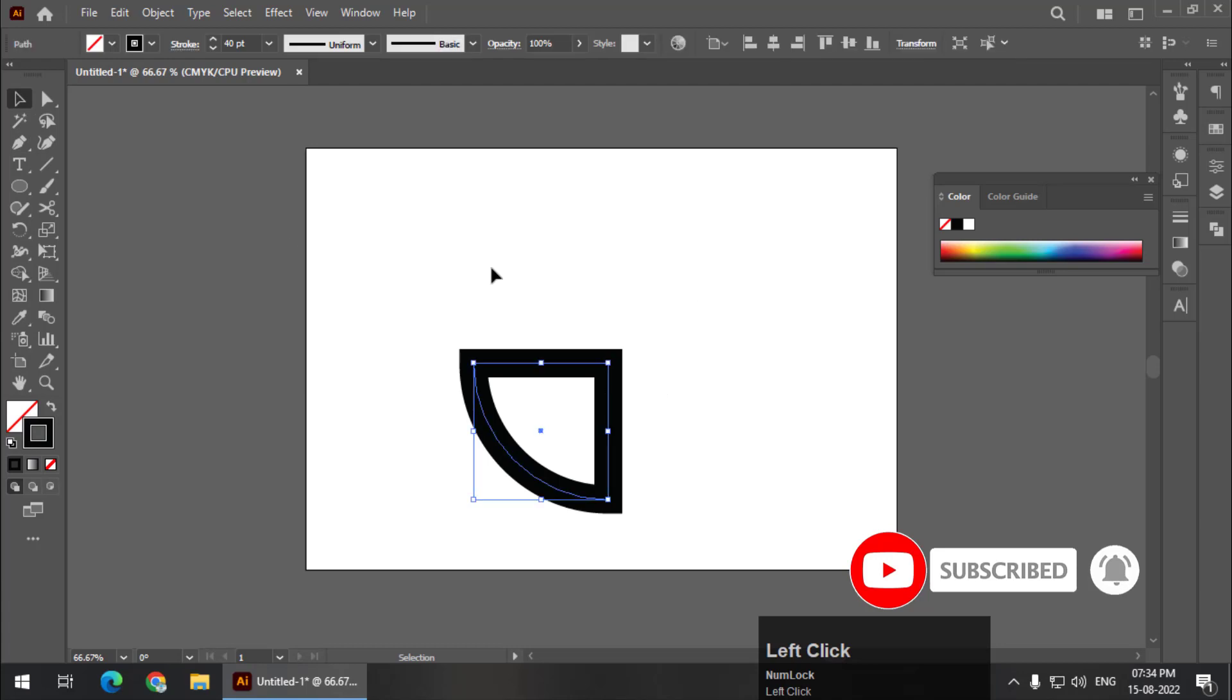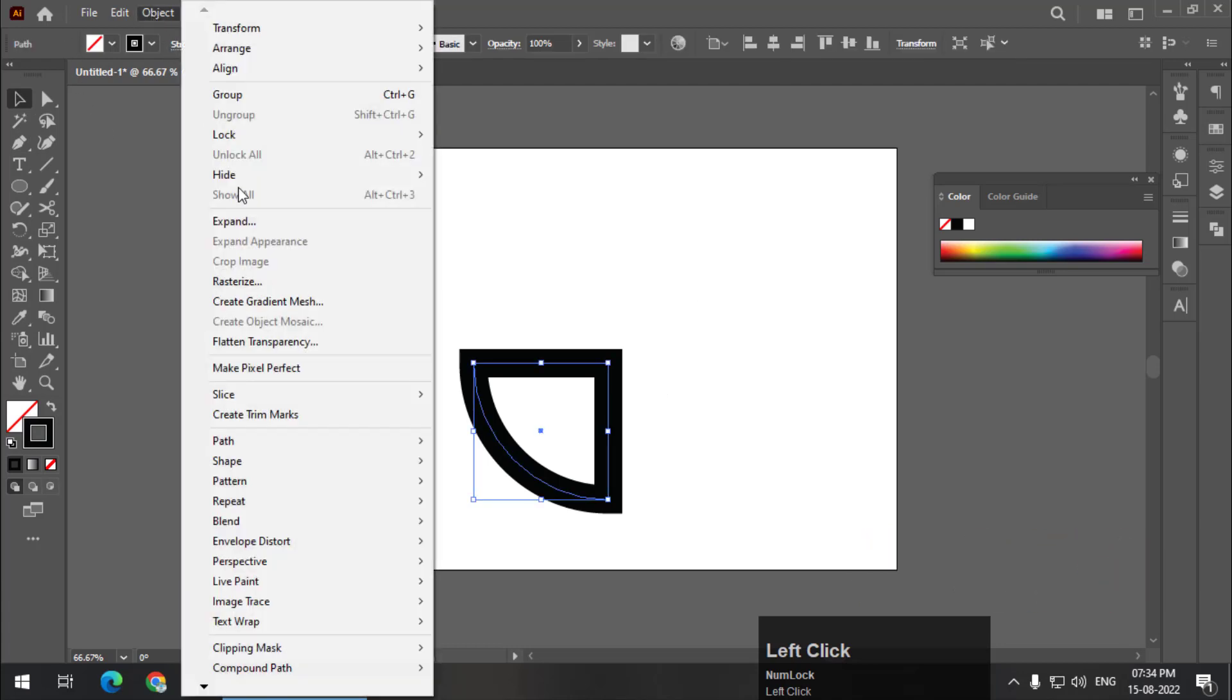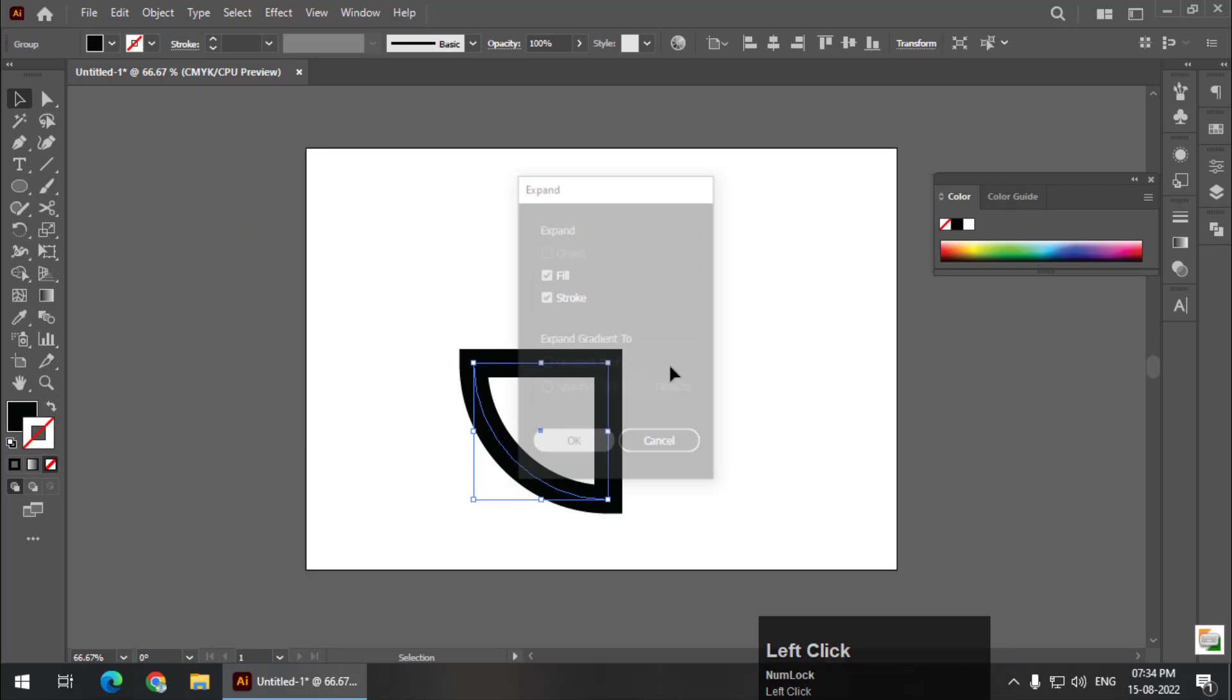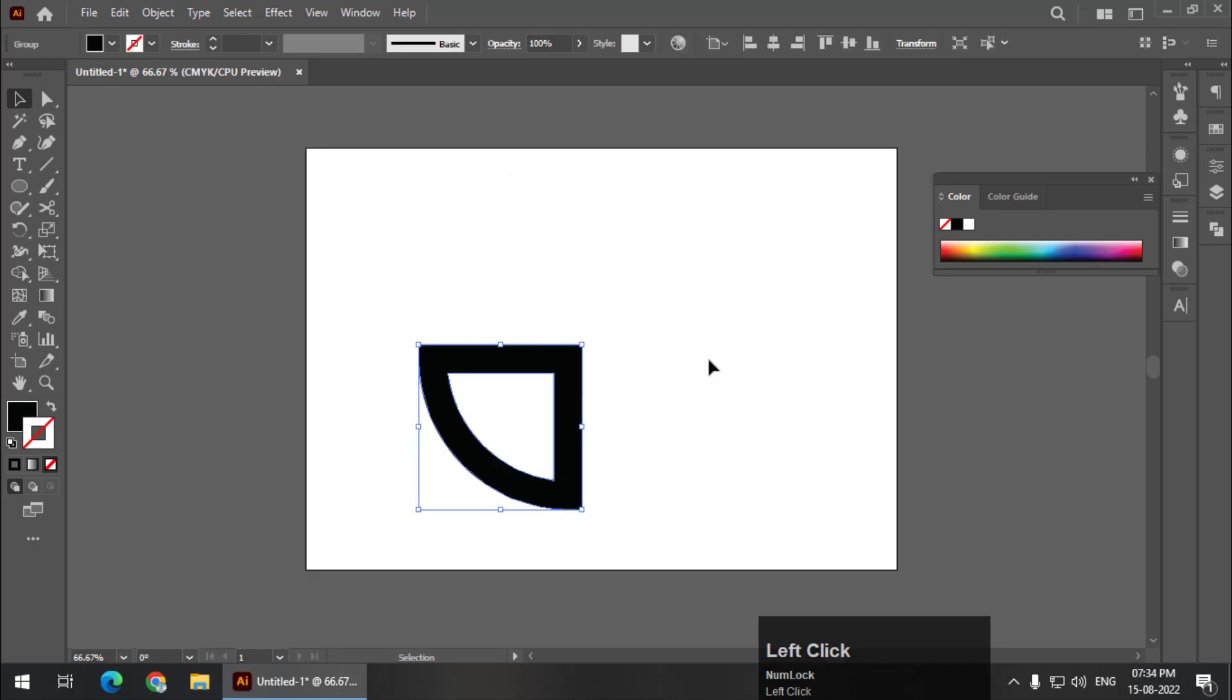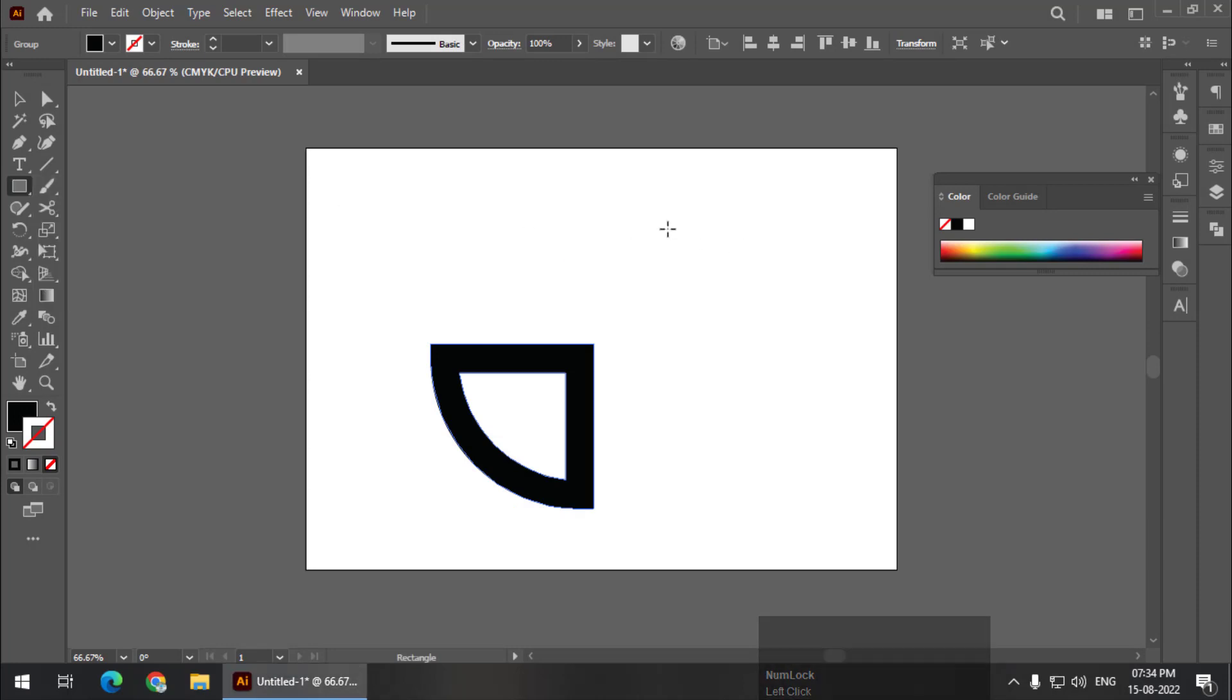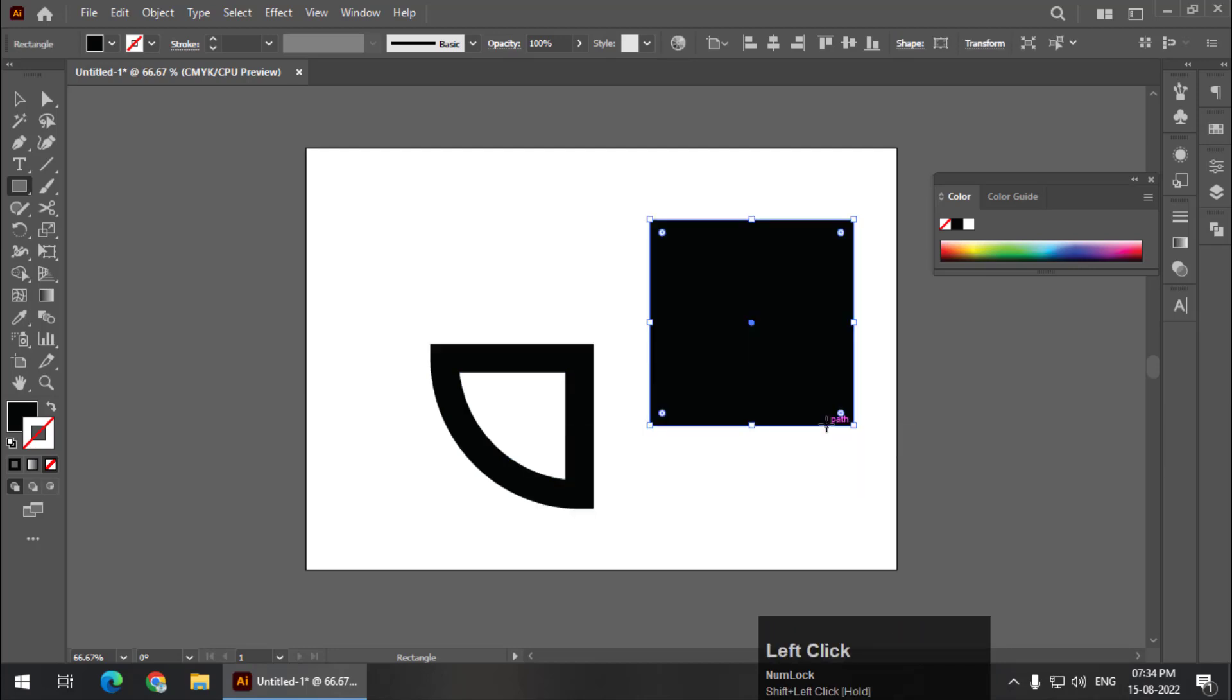Now I'm going to expand this first. This will be created into a shape. Now we need to take a rectangle. If you want to create a square, you can simply press and hold Shift, or you can first create a rectangle and then change the dimensions, whatever way is easy for you.